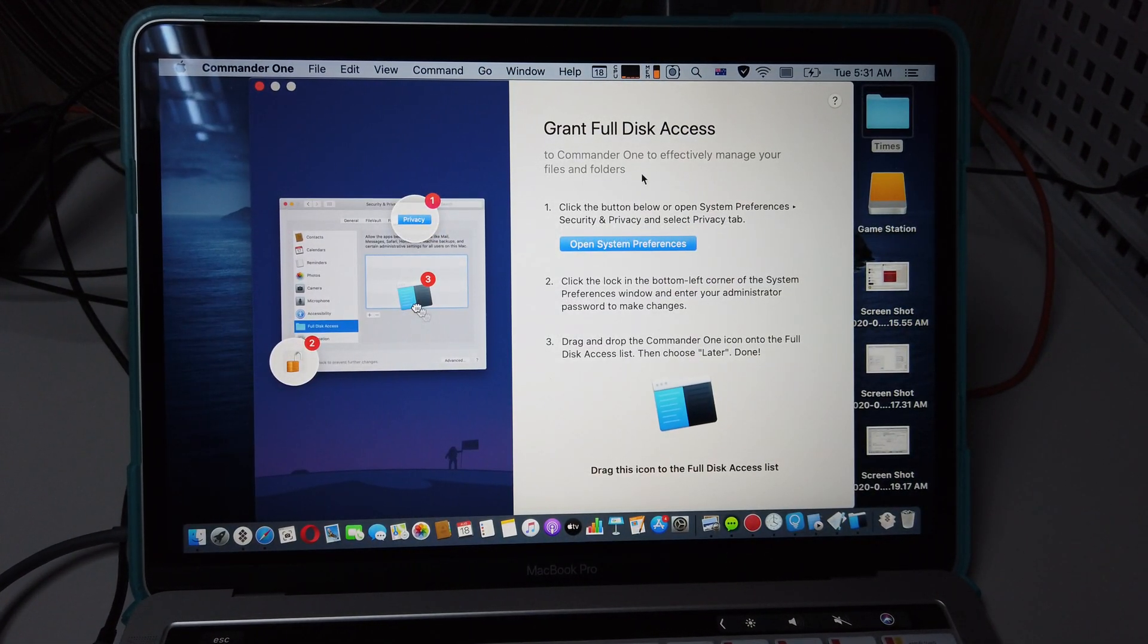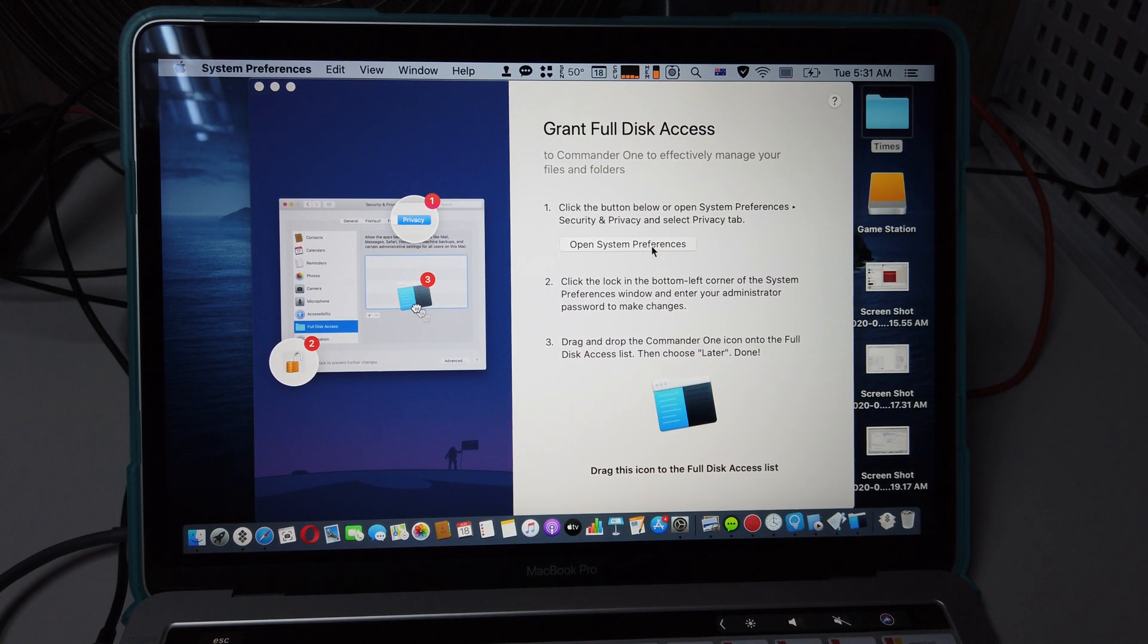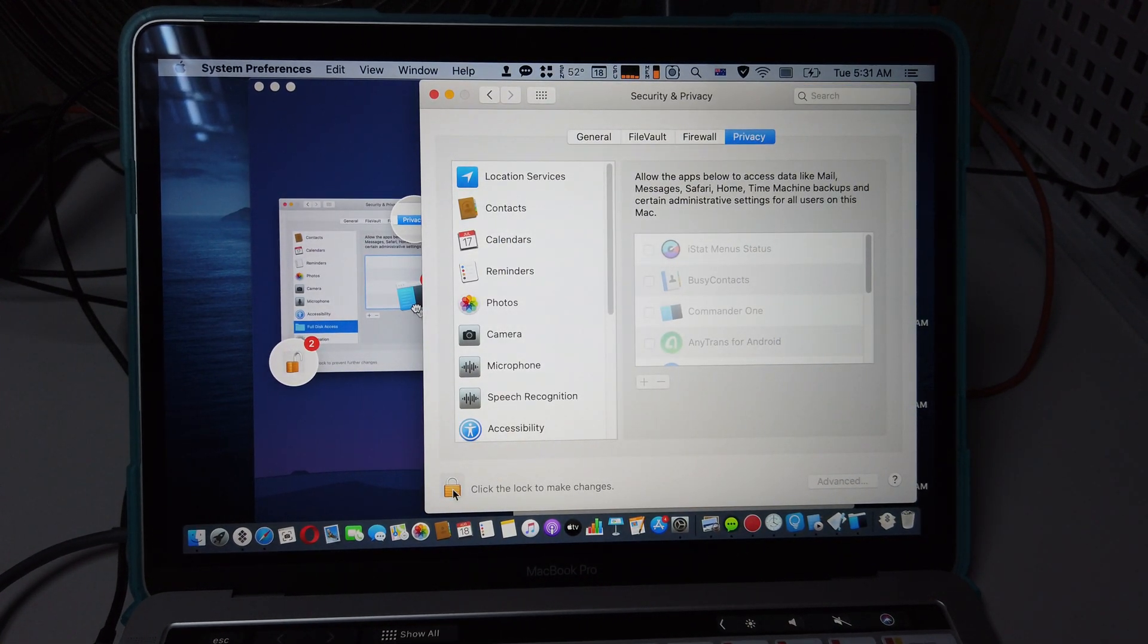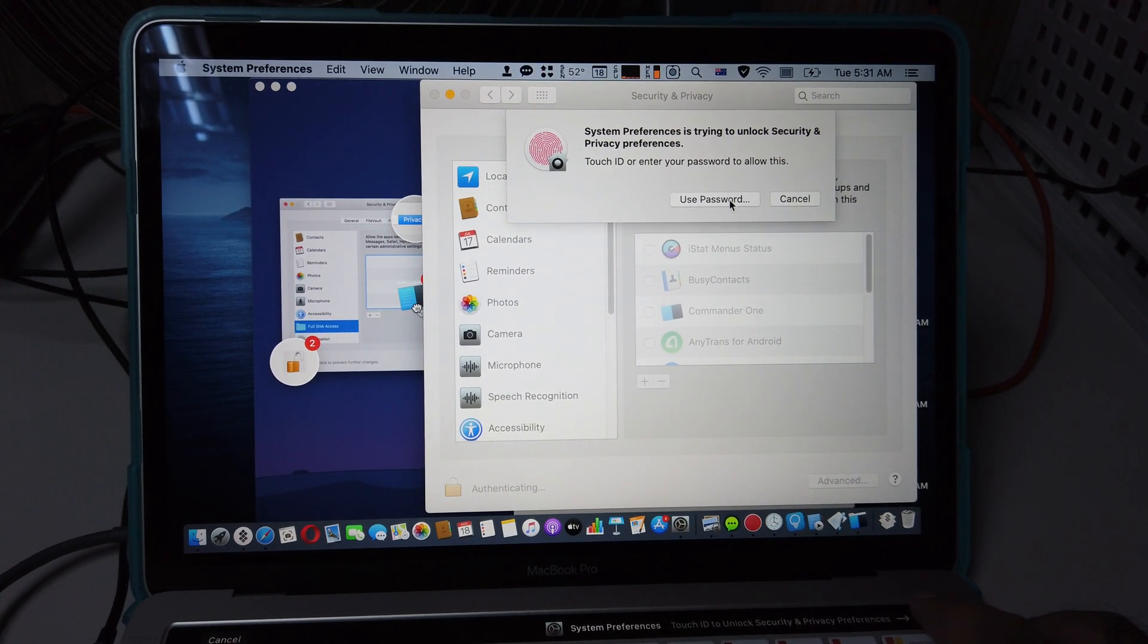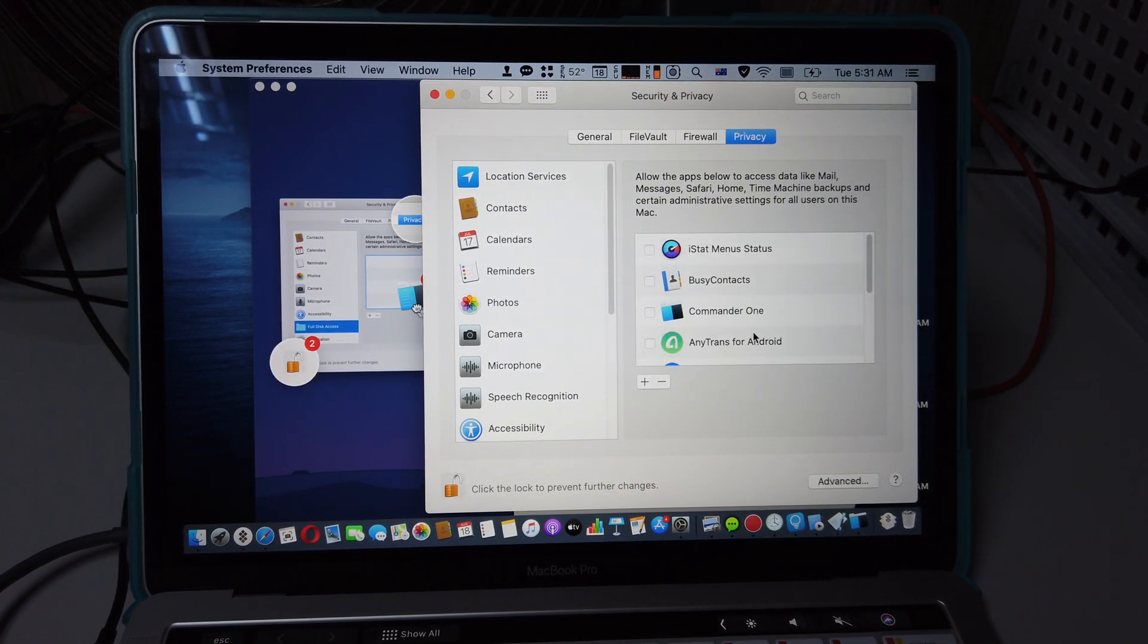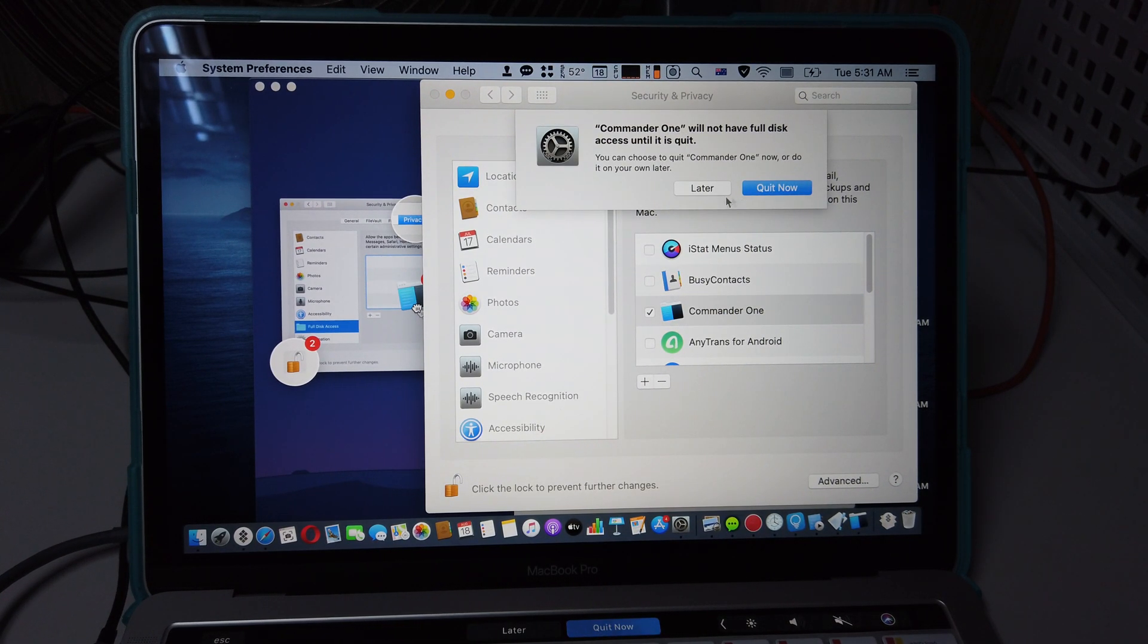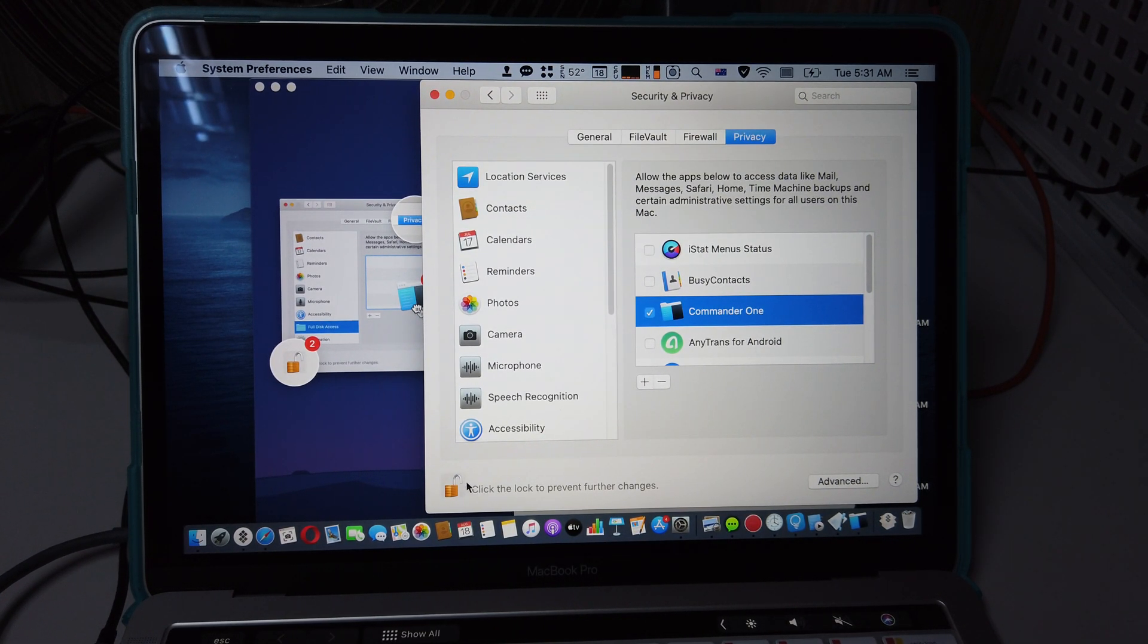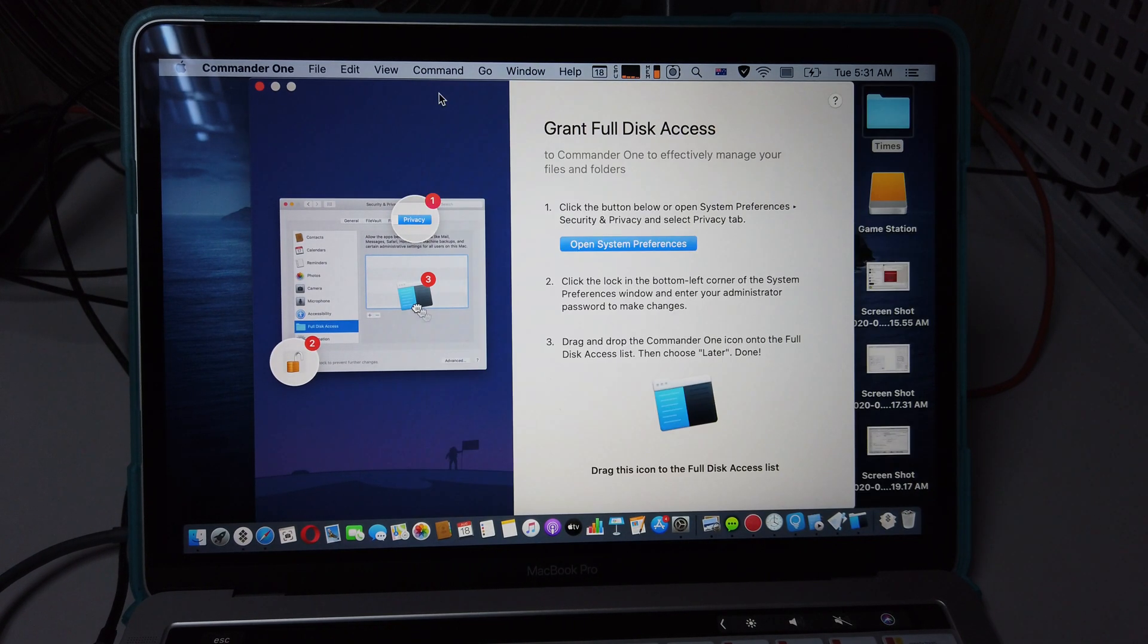So grant full disk access. Go to System Preferences, click the unlock icon, use the Touch ID. Where it's called Commander One, click that one, then lock it, close it.